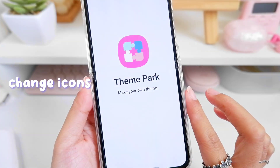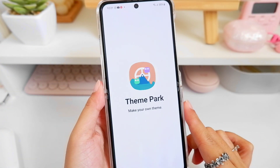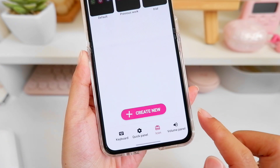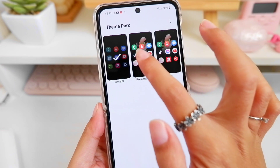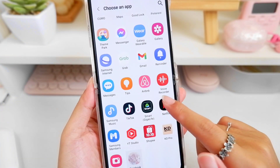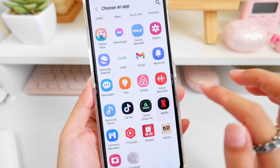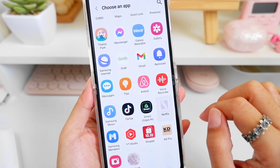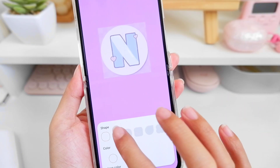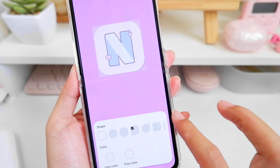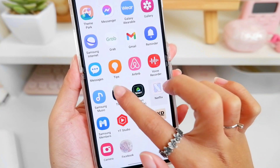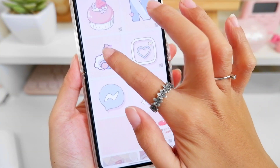This is Theme Park from Good Lock — this is a new way to update our icons. Just choose an icon and tap the Create New button, then go to the three dots at the upper right corner, select Change Icons, and choose the icon you want to customize. I chose a photo from my gallery. To change the shape, select Edit Icon and you can choose different shapes to apply. You can repeat the steps on your other applications too.